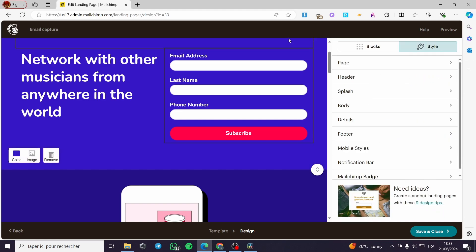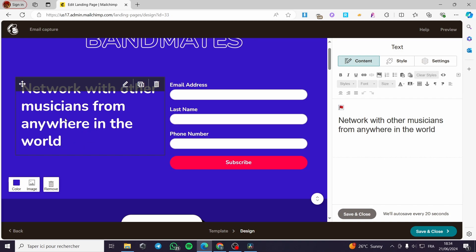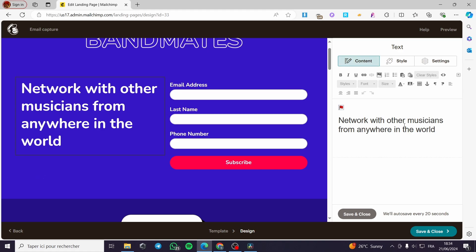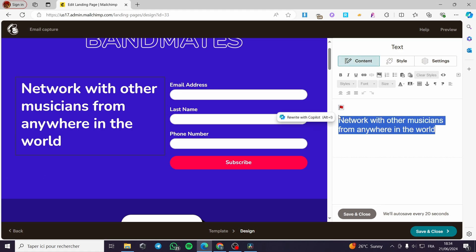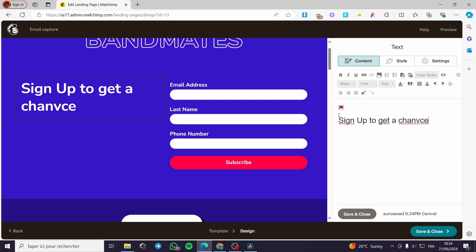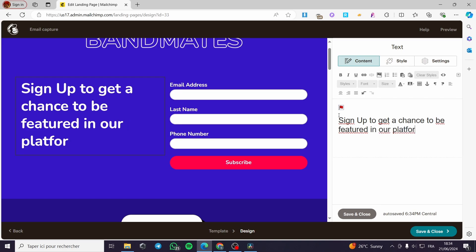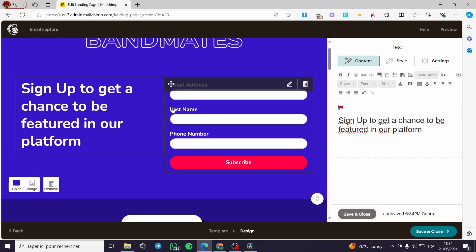Now let's go back to the Content section. You can make all the changes you want. Going back to Blocks, I have a text block here — you can go ahead and modify whatever you want on this text block. For example, I'm going to put: 'Sign up to get a chance to be featured in our platform.'